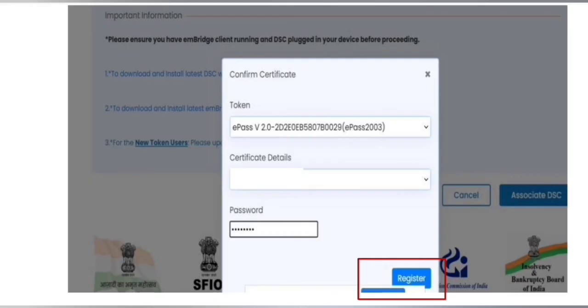Then your certificate details will involve your name on the DSC and then password of your DSC, which must be changed one time as I have told already. Now you have to click on register.